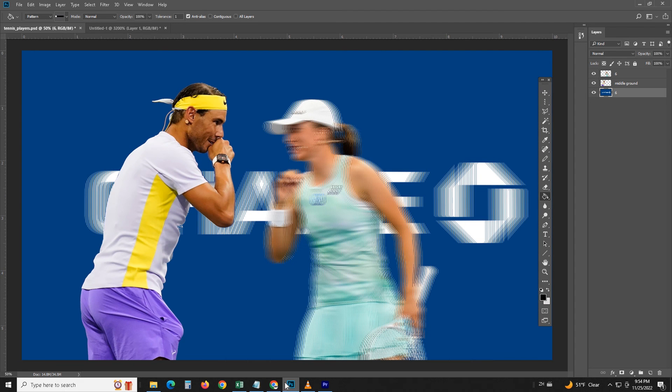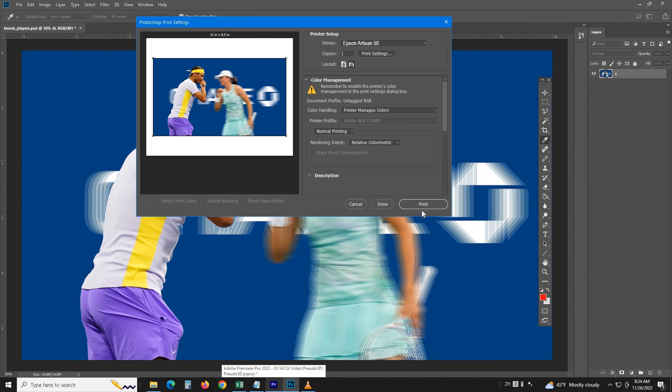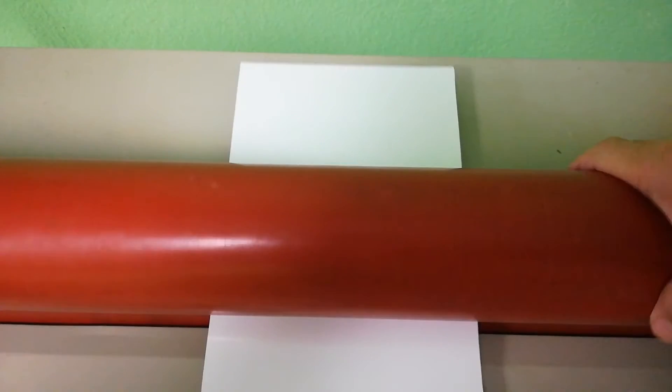There you go. The interlaced image has been created. Merge the layers, print it, and laminate it with a lenticular lens.